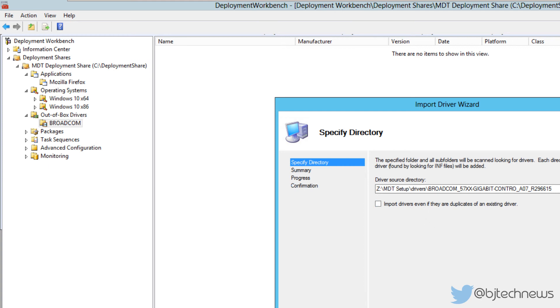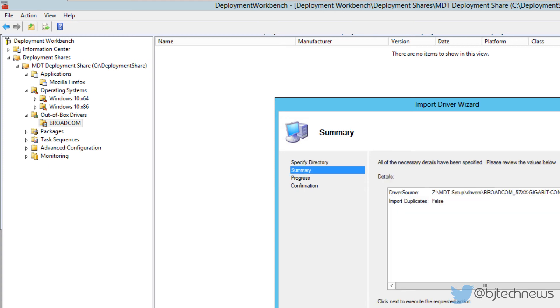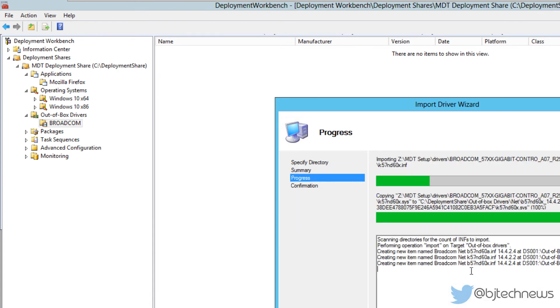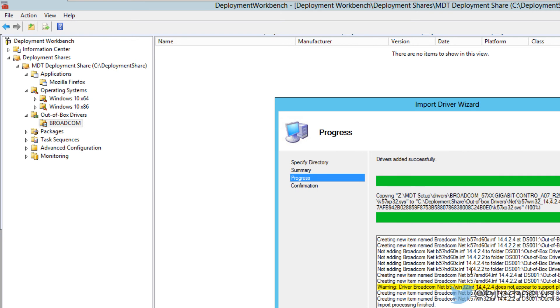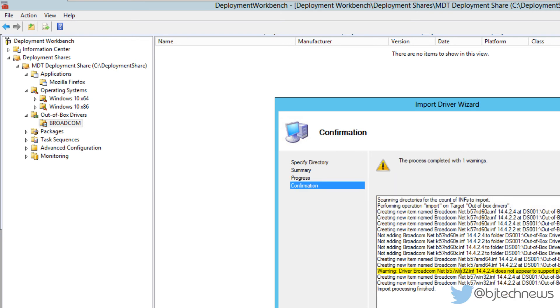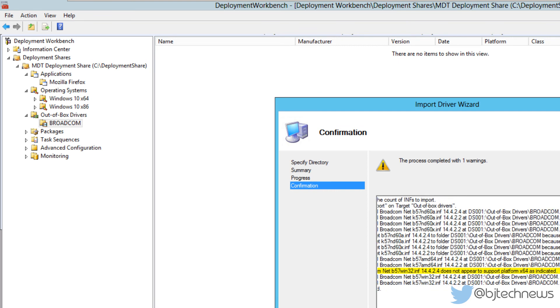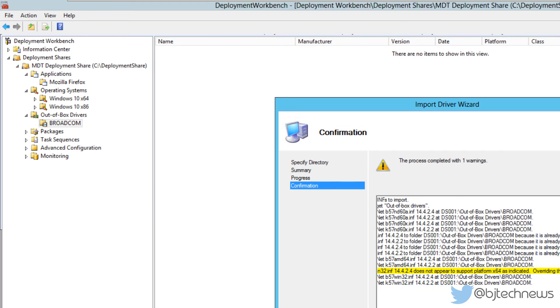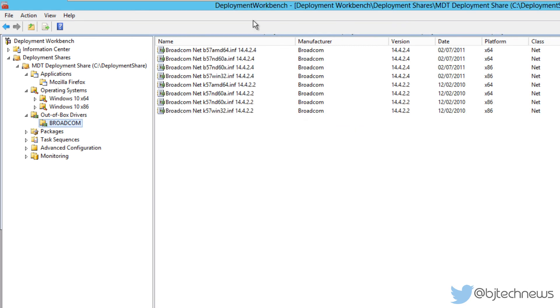Let's click on next, click on next. It's going to locate all the INF files inside that folder. As you can see, it's right here. Warning: driver Broadcom does not appear to support 64-bit as indicated, so it's overriding that. That's okay. Only one warning, but I have all the Broadcom NIC drivers for 86 and 64.